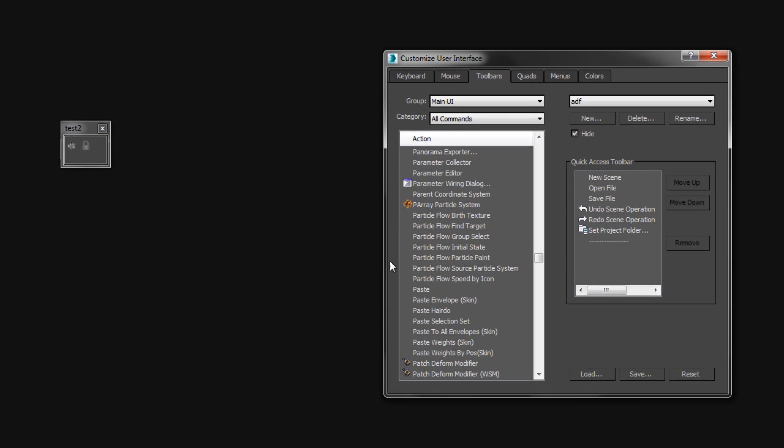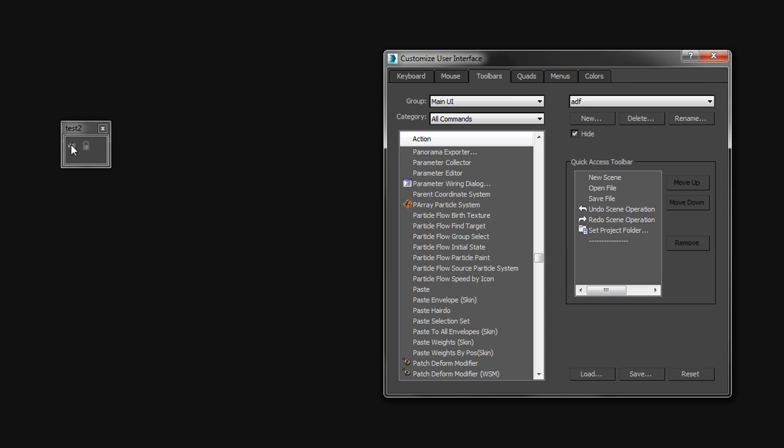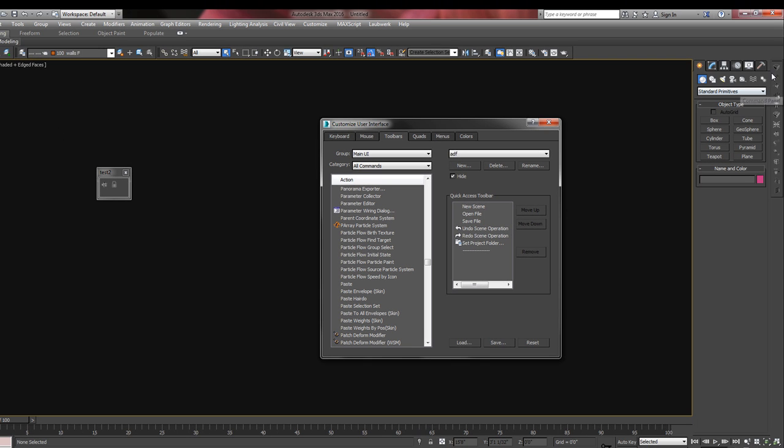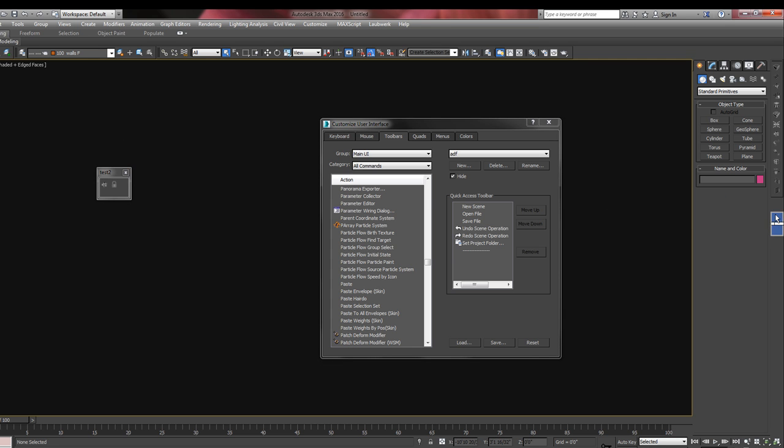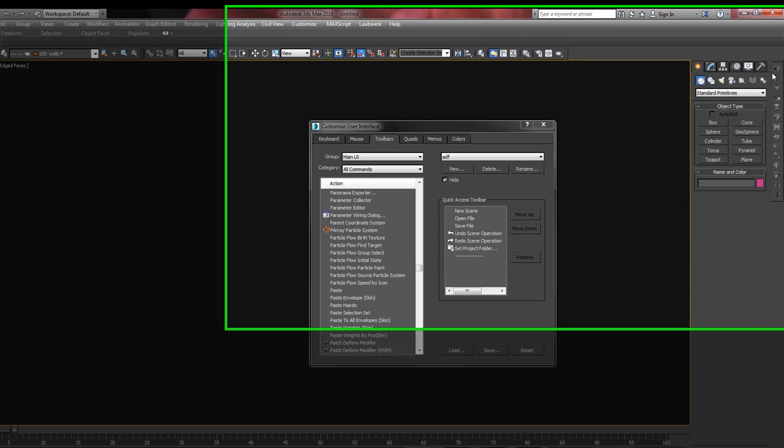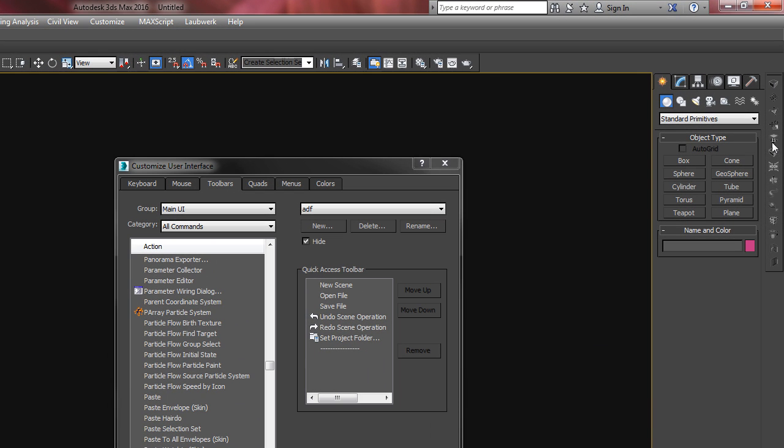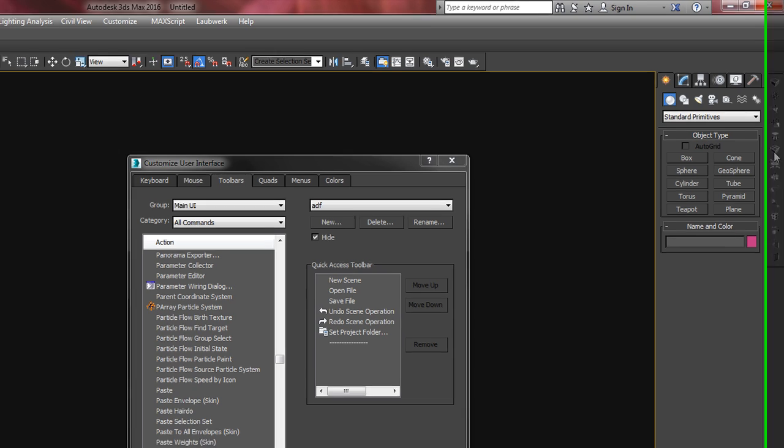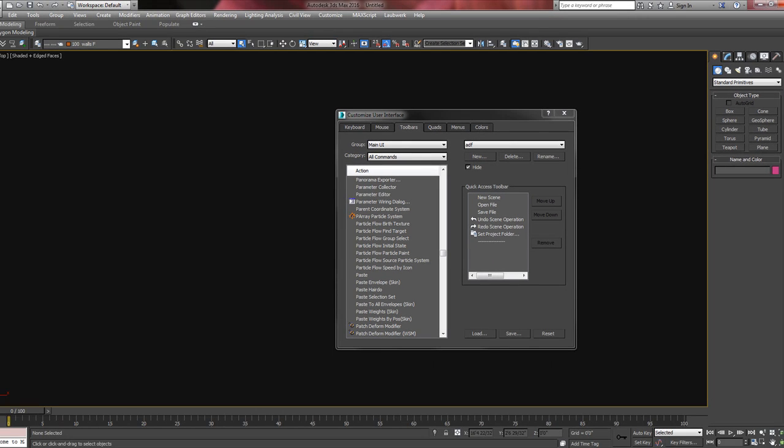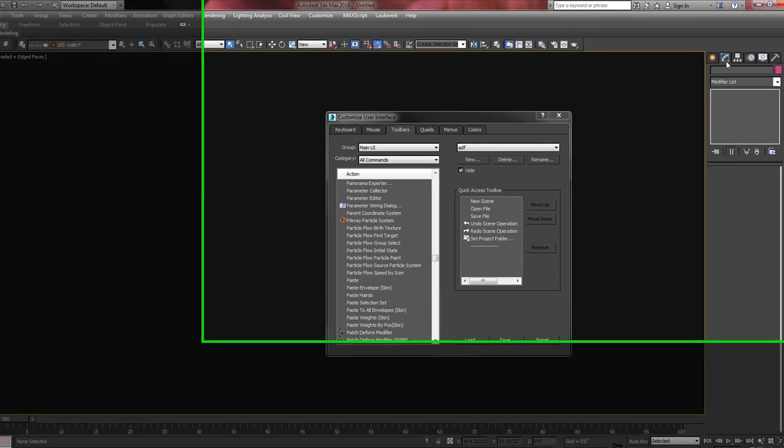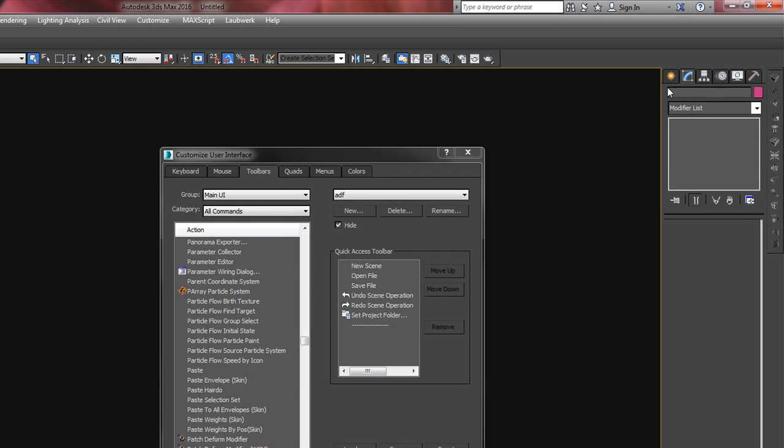As you start using things, you'll realize which ones you use all the time. You'll think, hey, I need a shortcut for this. So you can either set up a hotkey or you can set up a little toolbar like I have over here. You can obviously drag this over like that. You can drag it out again, delete it.